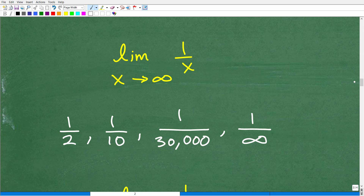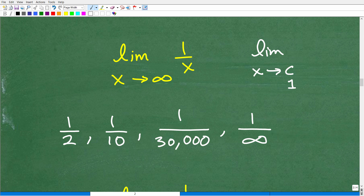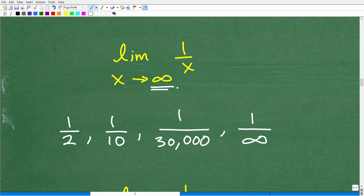Now let's talk about finding the limit when something is approaching infinity. The last problem was the limit when x was approaching a constant value like 1. But what happens when x is approaching infinity? Infinity is a very large number — one over the biggest number in the universe. Hopefully you have an affinity for infinity! Anyway, we have the limit as x goes to infinity of 1 over x. What does that mean?